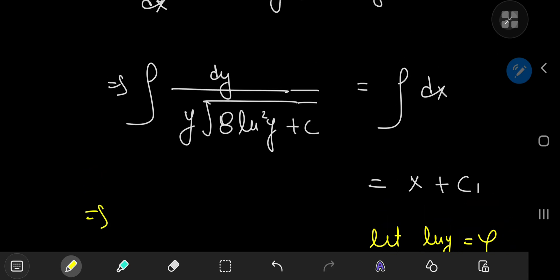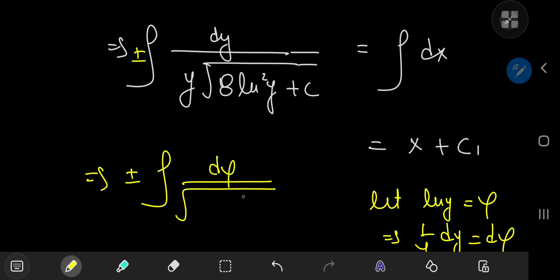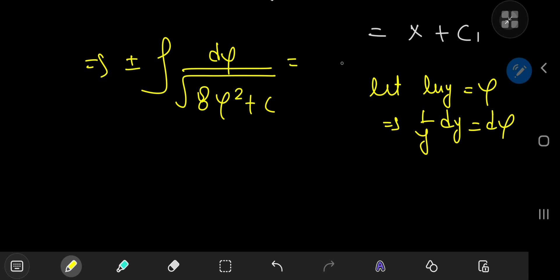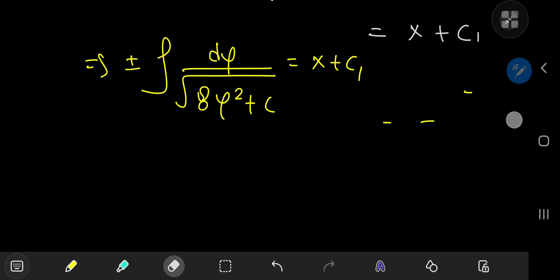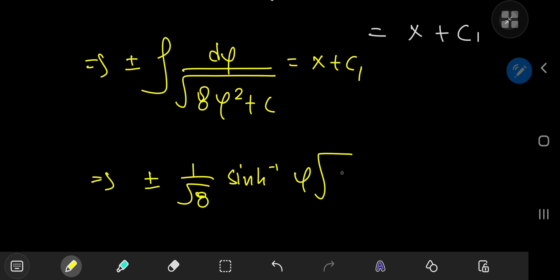With the substitution, we get ±∫ dφ / √(8φ² + c) = x + c₁. The left-hand side is a standard anti-differentiation problem, which evaluates to (1/√8) · sinh⁻¹(φ · √(8/c)).